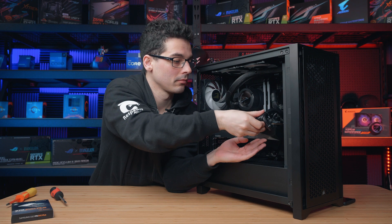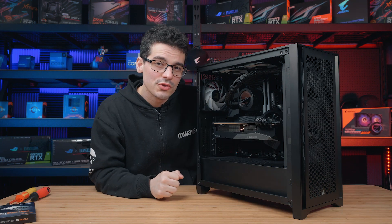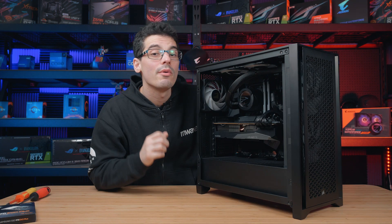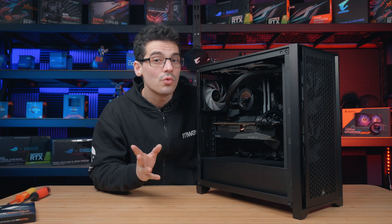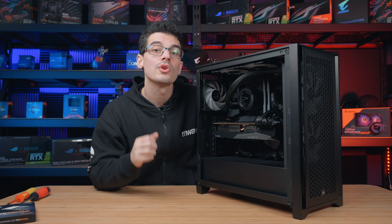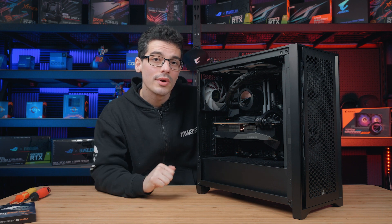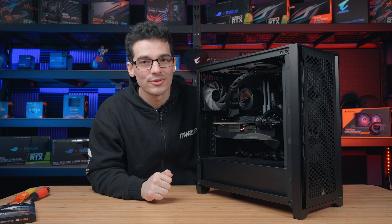That's it for the installation of our M.2 device. However, we do still have to initialize it before we can use it, so let's jump into the OS and I'll show you how it's done.